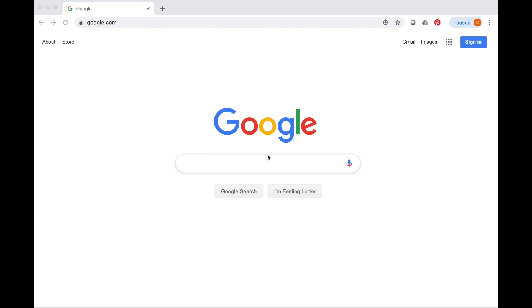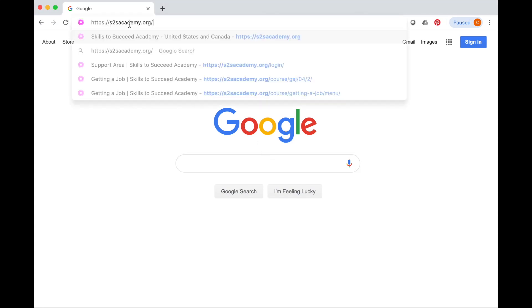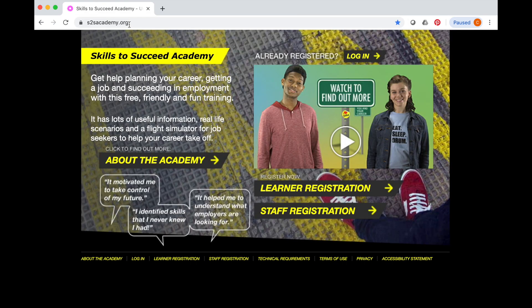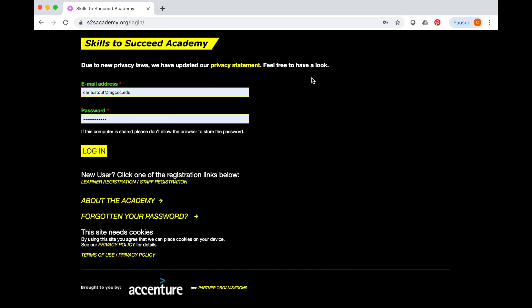Using a computer with internet access, go to the website s2sacademy.org. Once you have accessed the website, click Login. Enter the email address and password that you previously created. Once this information is entered correctly, click Login.